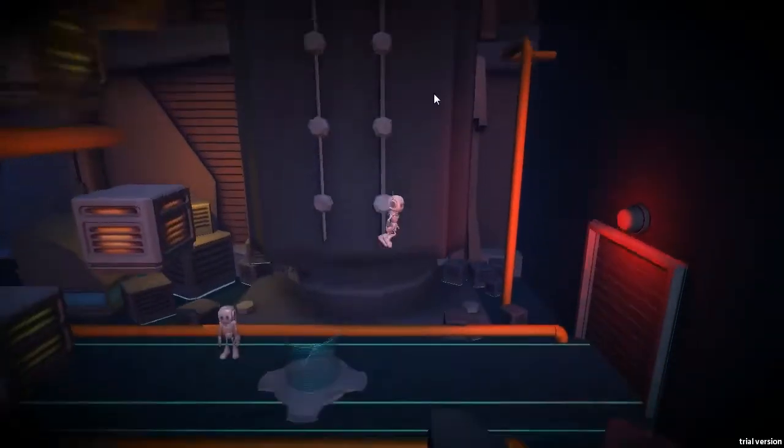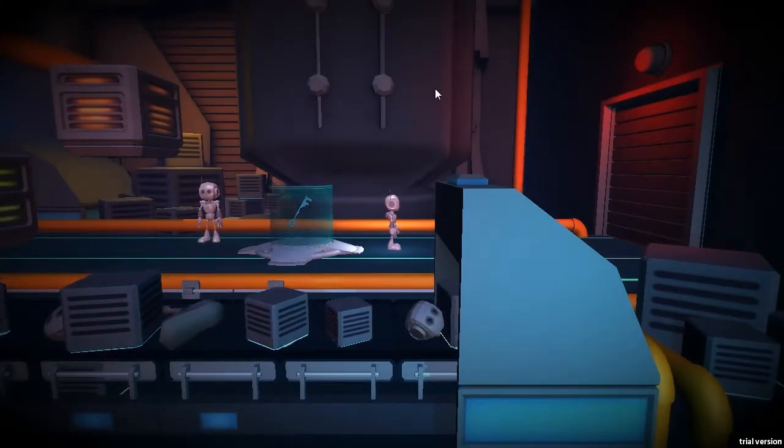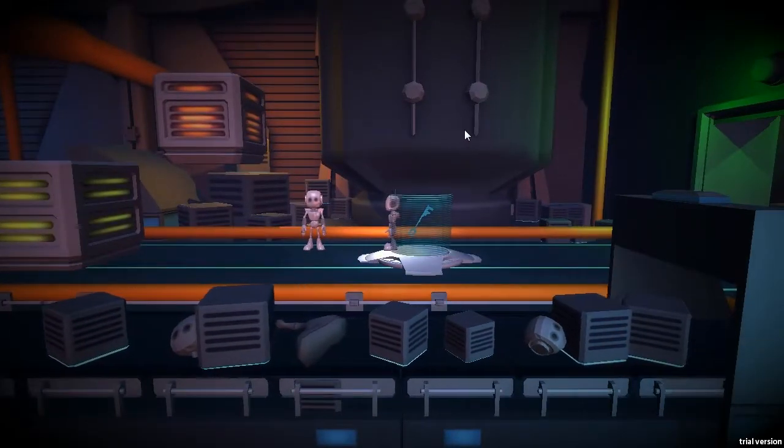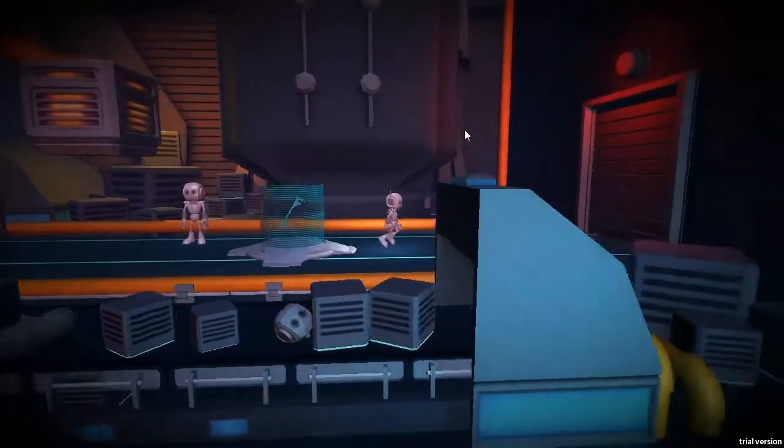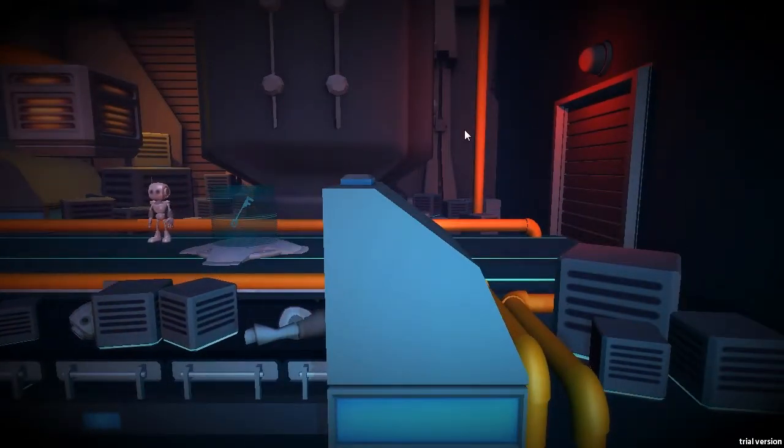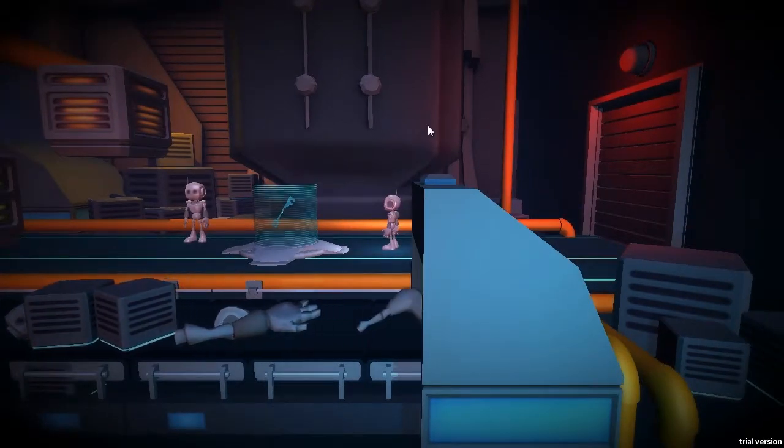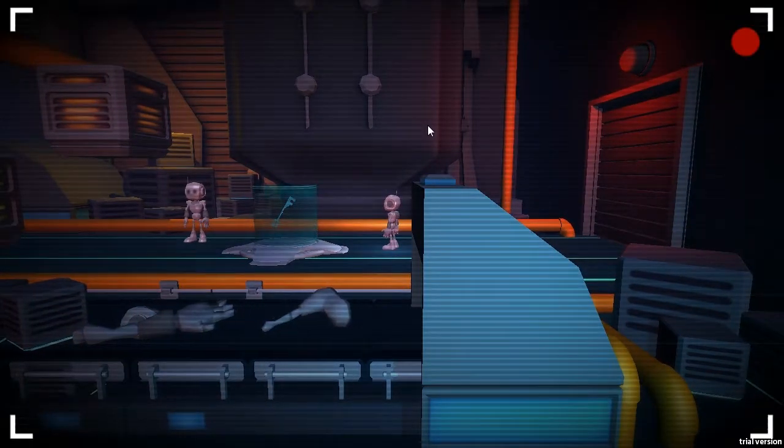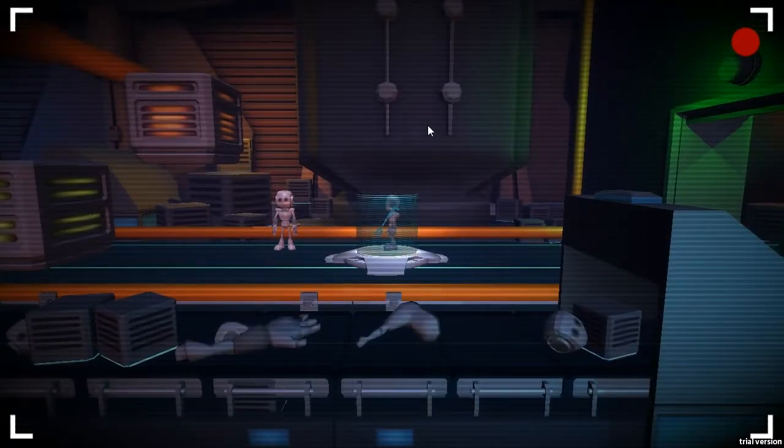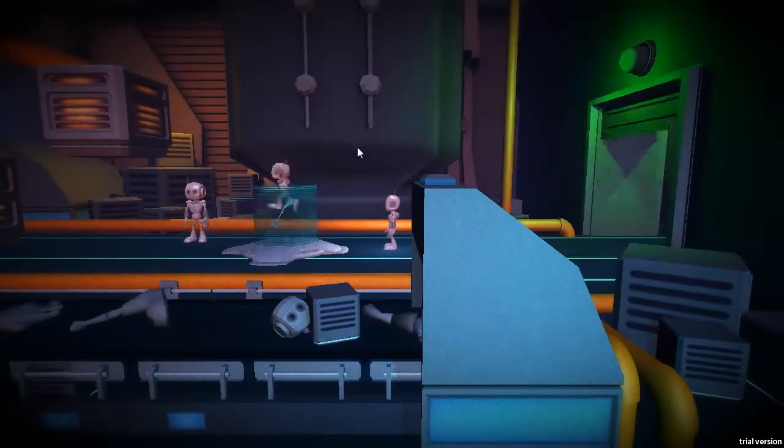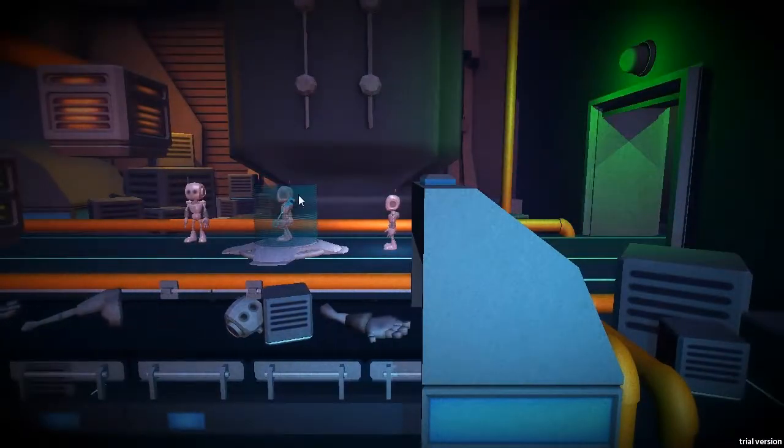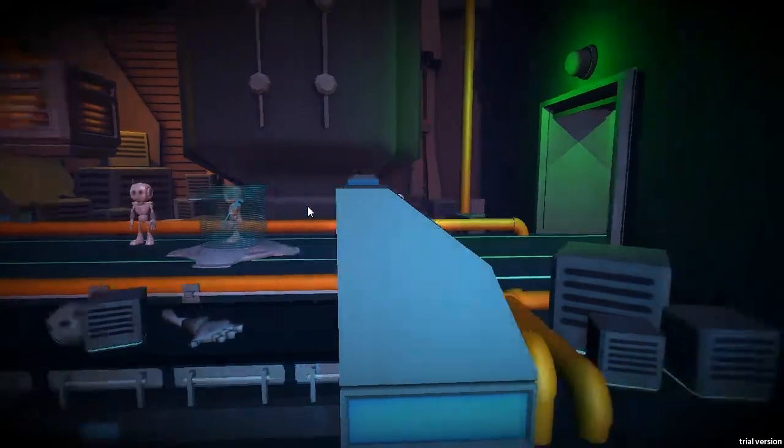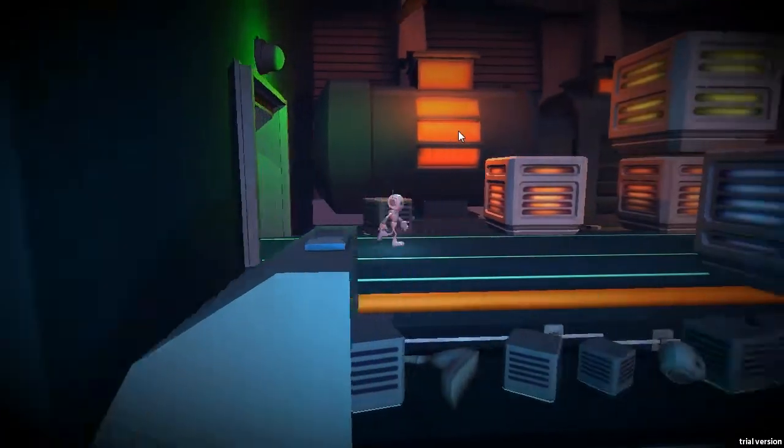So as you can see here, if I walk on this platform, the door will open. But once I get off, the door will close again. So what I can do is I can start the recording by right clicking, jump on the platform with the key, right click again, and my recording will stand into this trigger zone, keeping the door open for me.